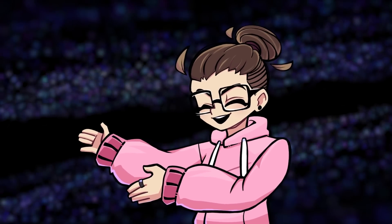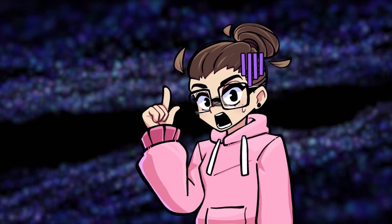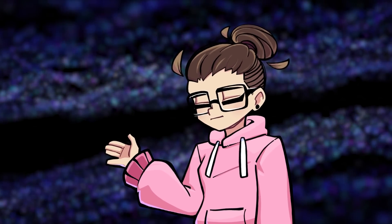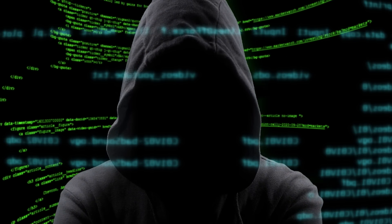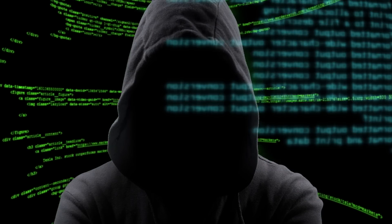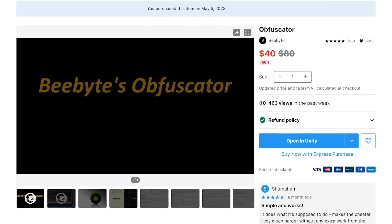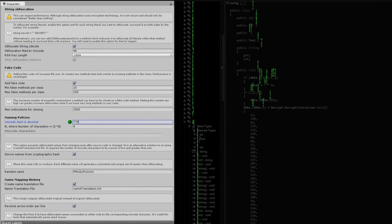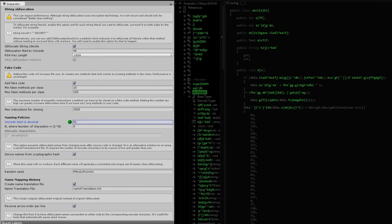If you finally publish your game and someone later publishes the same game taking all the credit, that's because without proper measures, it's easy to decompile code from your build. The Obfuscator asset has many configurable parameters to make it extremely difficult for anyone to read your source code. Before Obfuscator, decompiled code is quite readable — but after, it's barely recognizable. Implement this if you're planning to publish a game, because you don't want someone to just take your code.